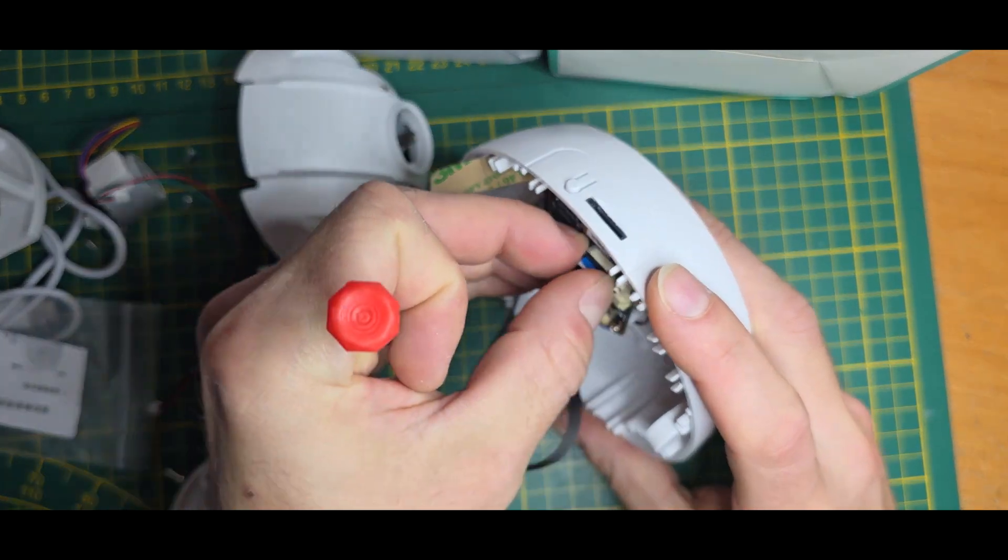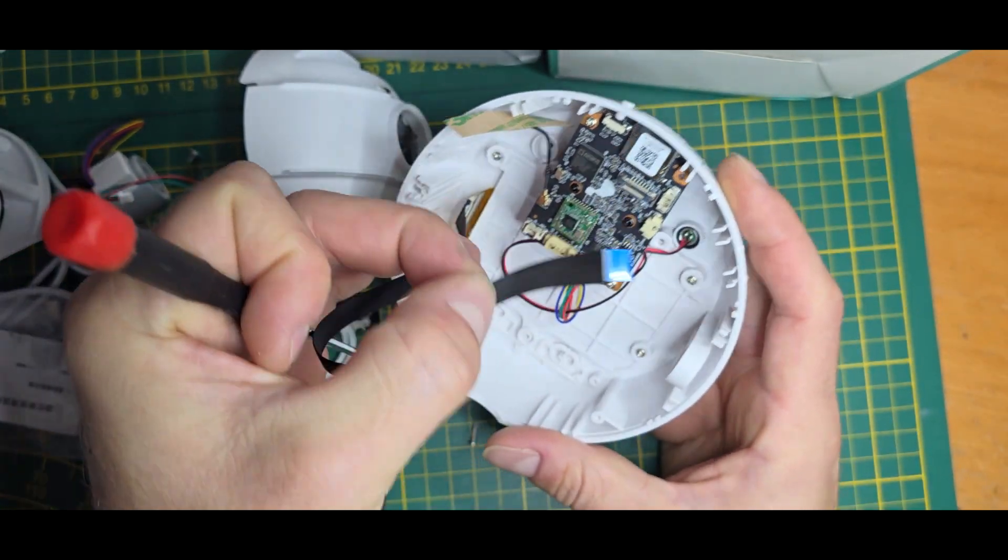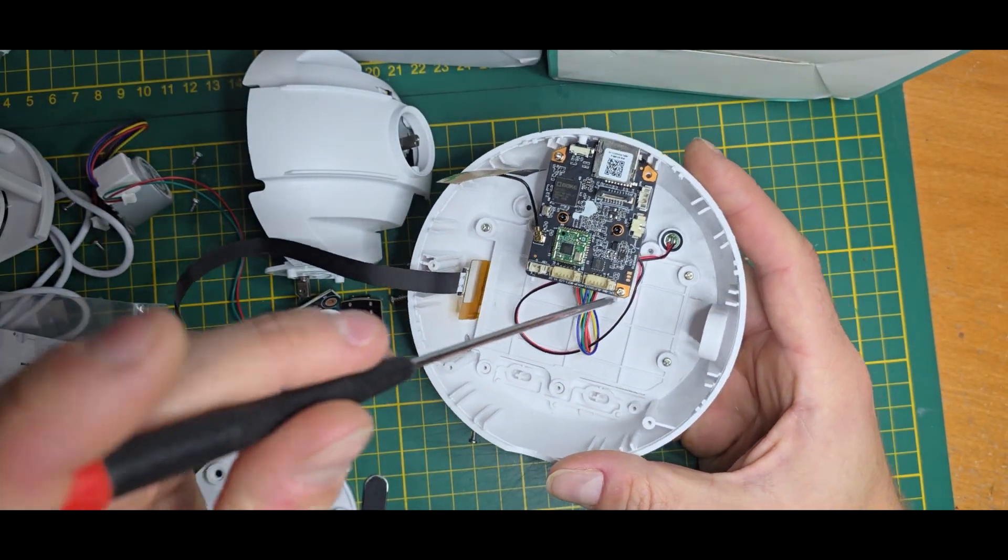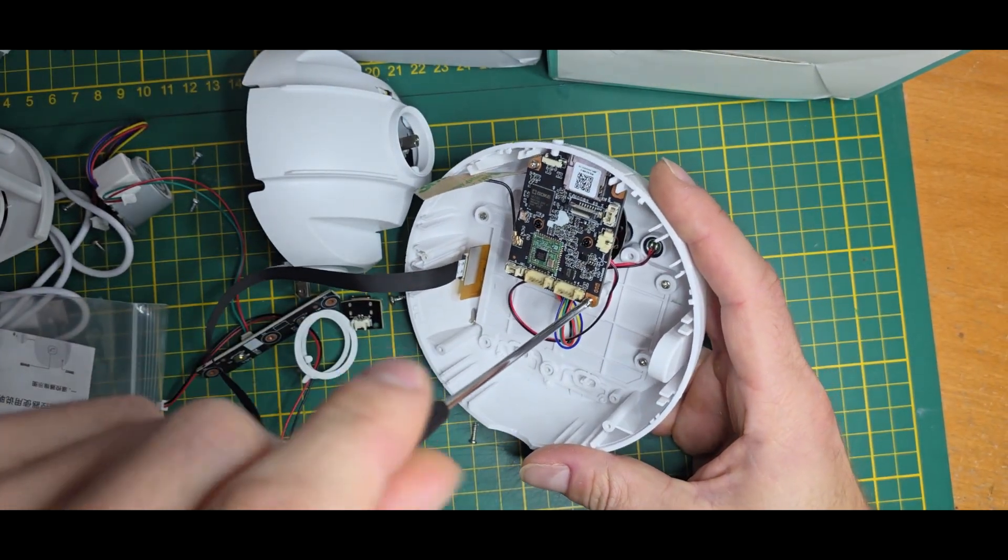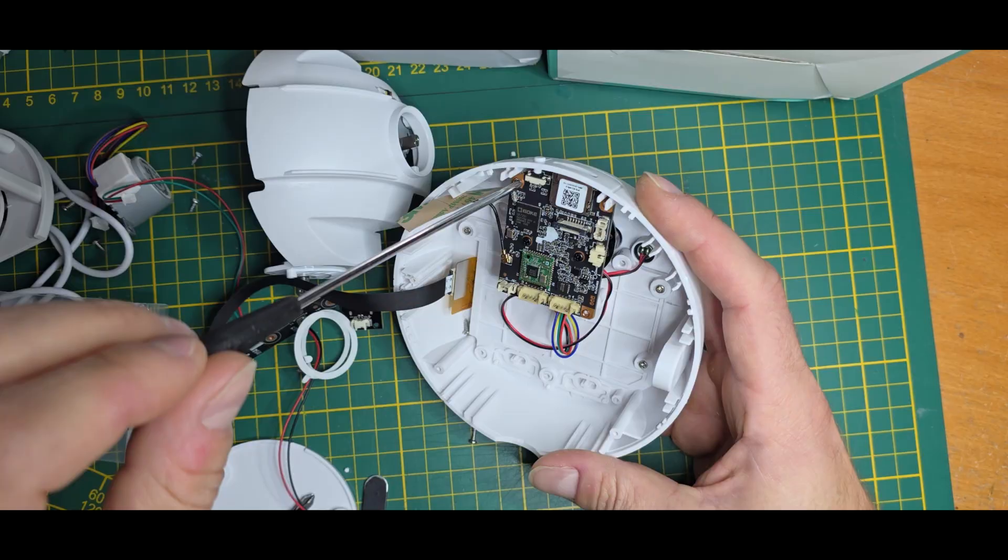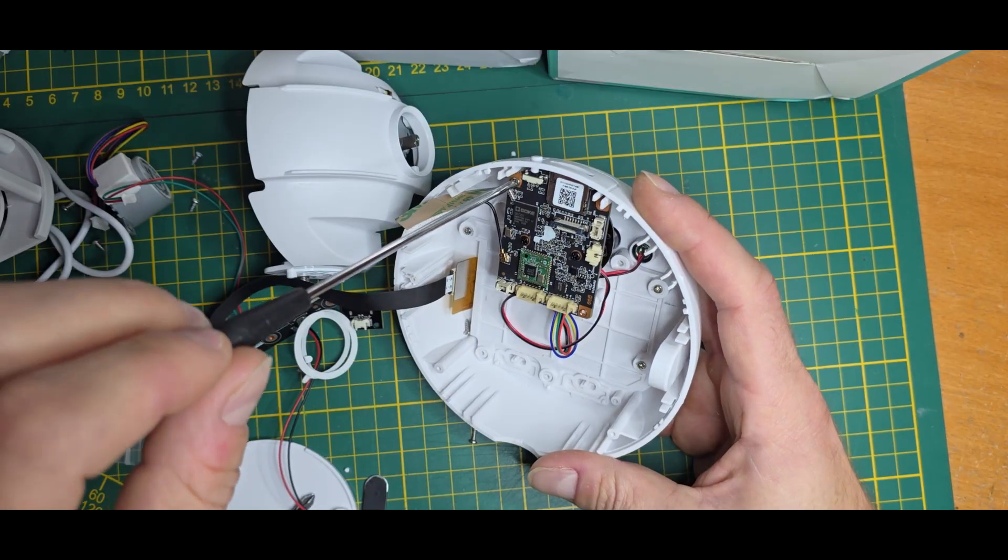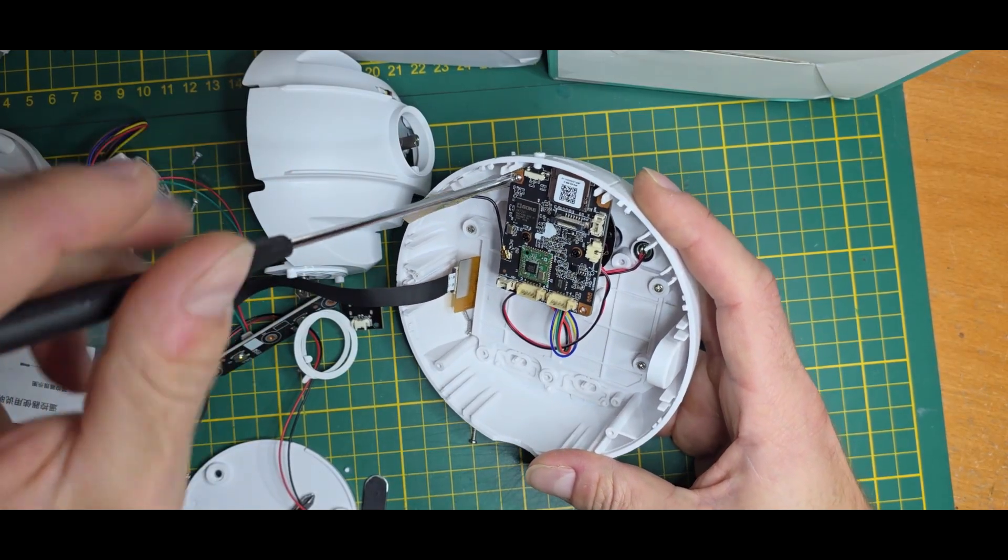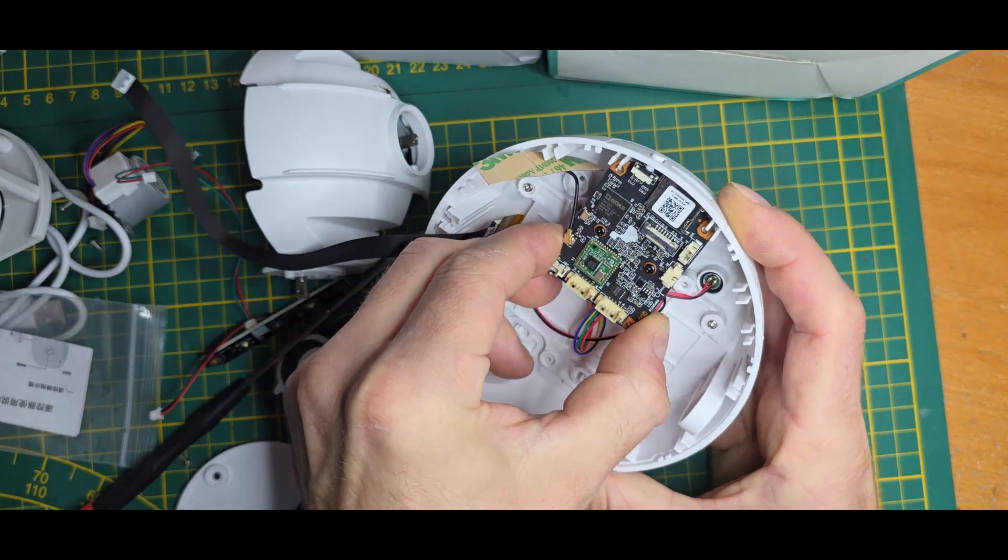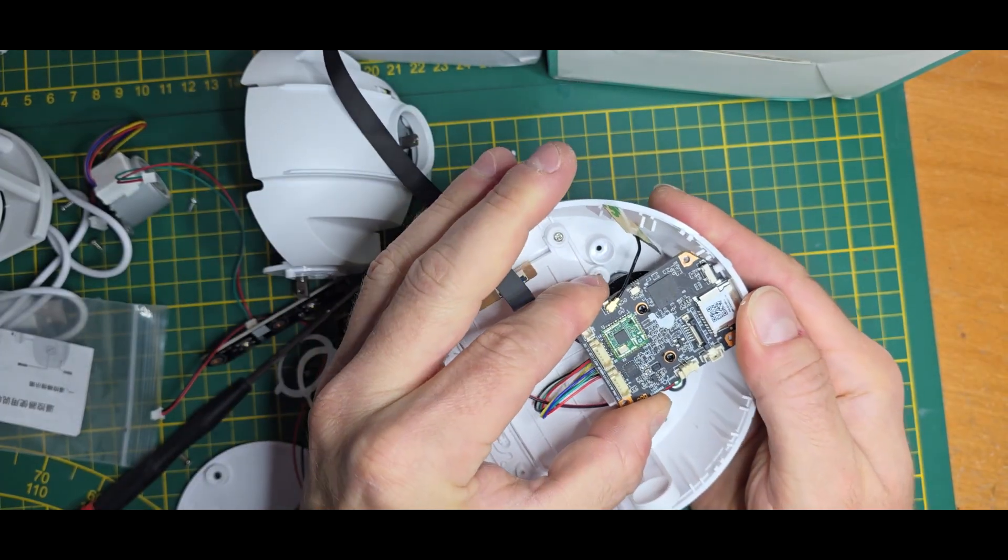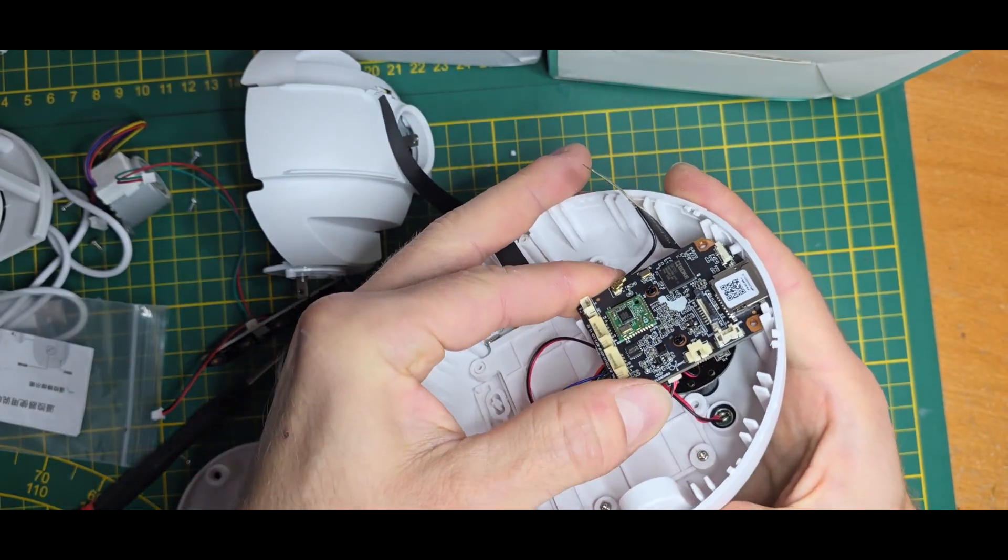Let's also disconnect the LCD. We have the camera board itself, which hopefully gets out. Yeah, like so.